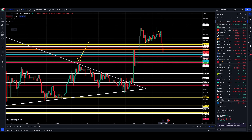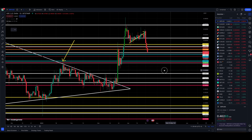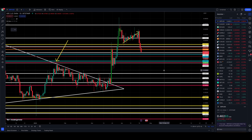These waterfall moves to the downside, as I call them, can lead to a big V-bottom. So eventually we'll find support here, and then we could see a pretty vicious rally to the upside.